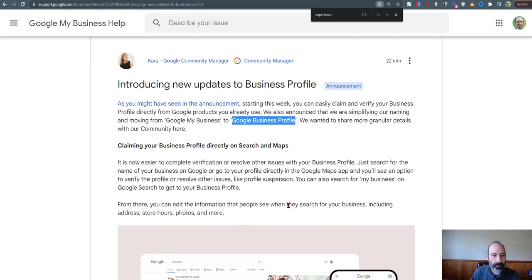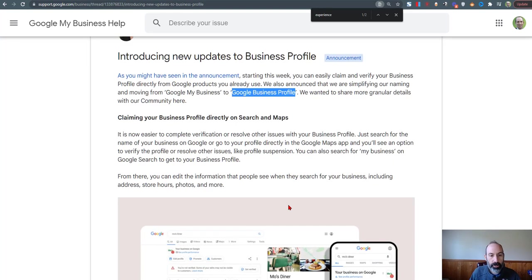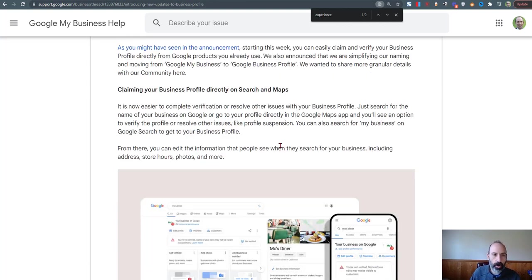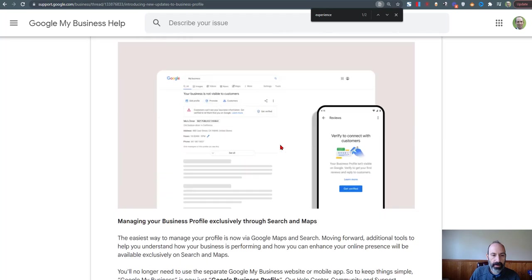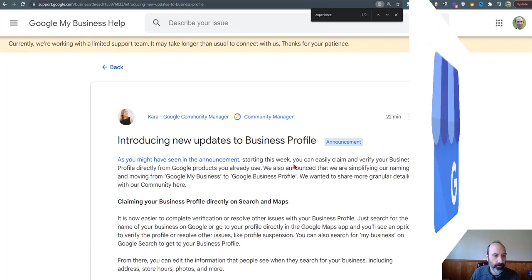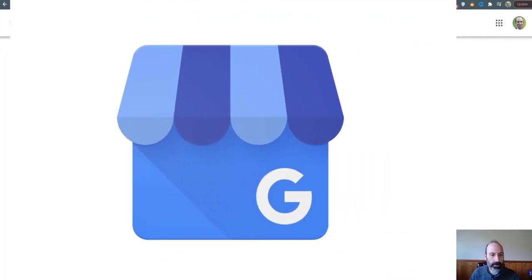It doesn't roll off the tongue, but functionality-wise, nothing is going to be changing. So we can do the same stuff. It's just basically a name change. They're not even changing the logo of that blue pin that you see with the storefront.